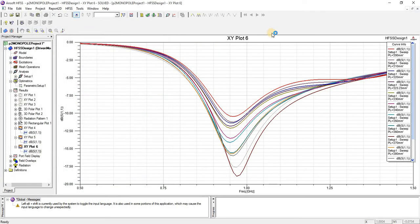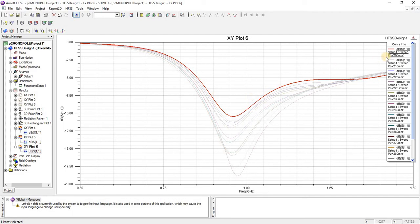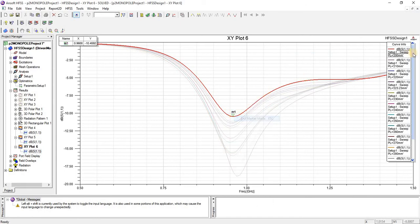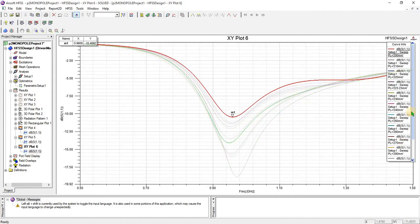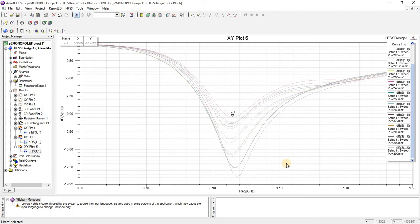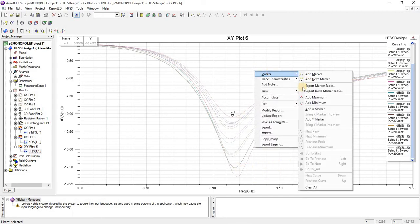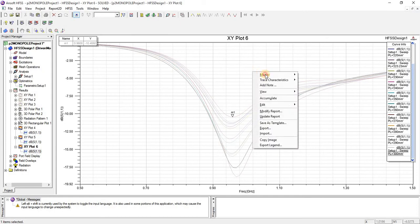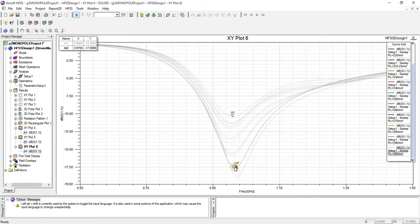This is a return loss plot. You can see that this is the ground plane radius of 200 mm — in this case the resonance frequency is at this level. By increasing toward 300 mm, you can see that the resonance frequency is slightly decreased. By increasing the radius of the finite ground plane, the resonance frequency slightly decreases.